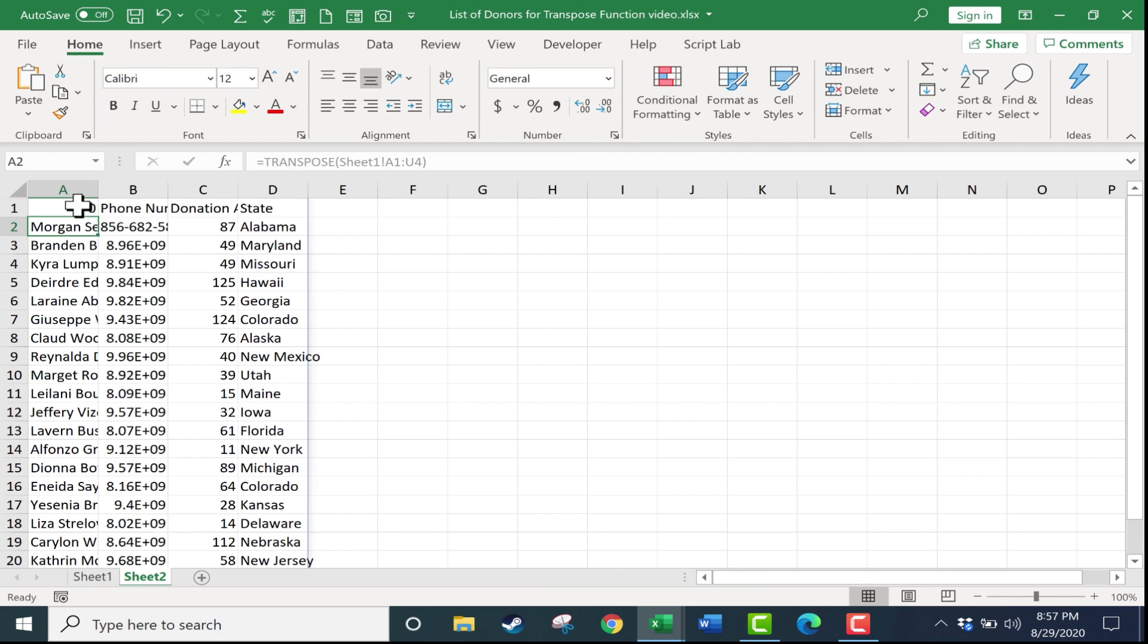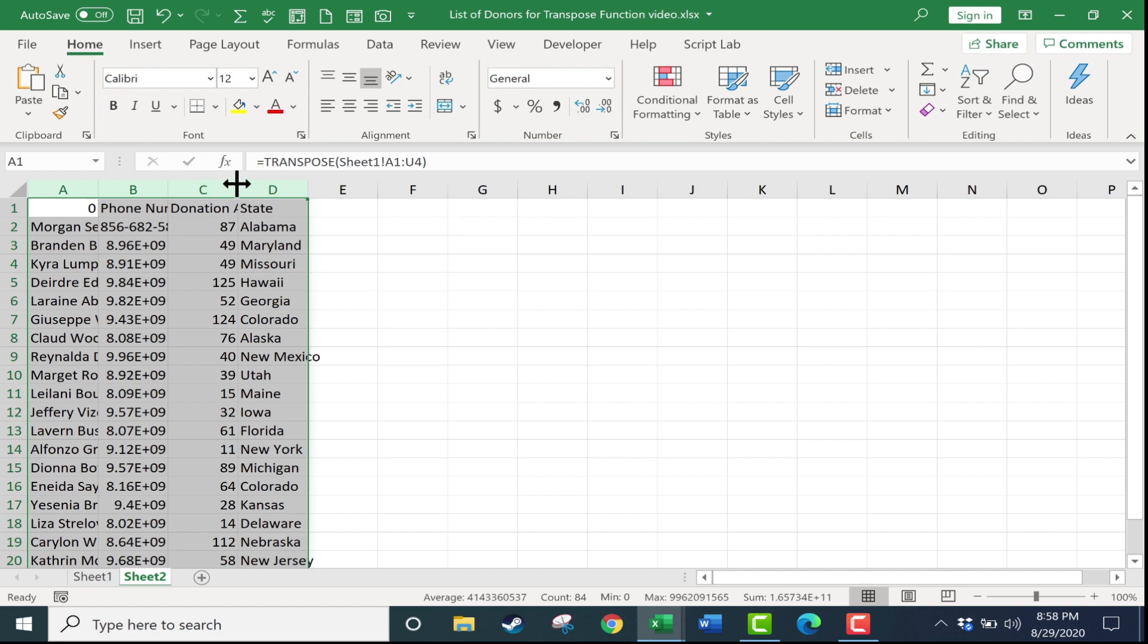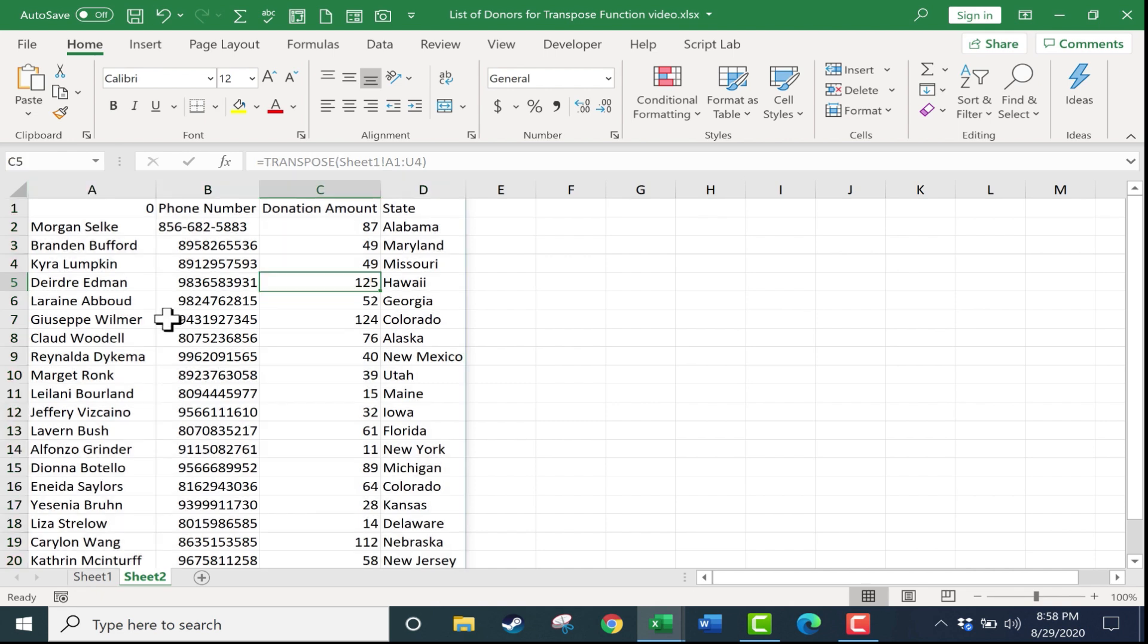But to help us see this better, I'm going to click and drag from A to D here at the top in the column letters. Then I'll just double click between any two of those columns, how about here between C and D, right on that line. Just double click. That will automatically resize the columns so that the information in the columns fits perfectly.